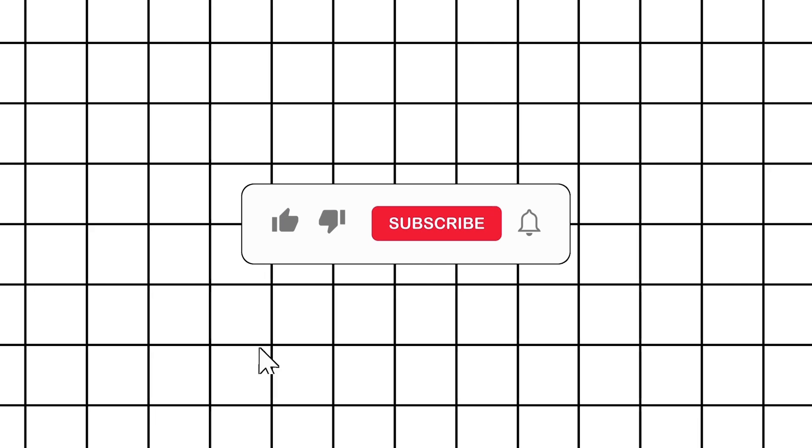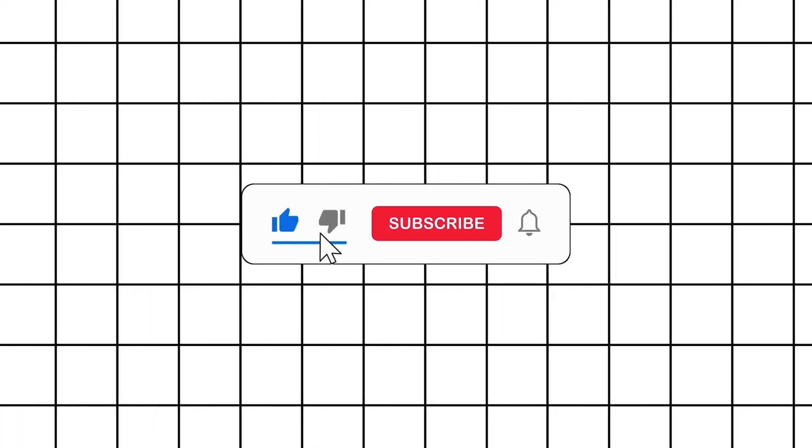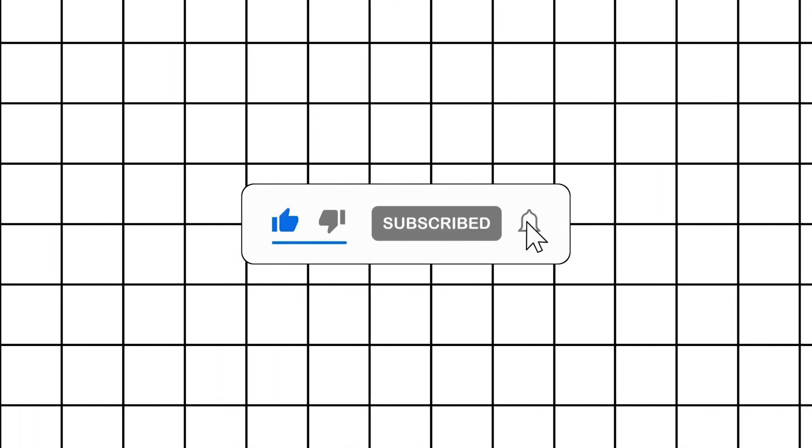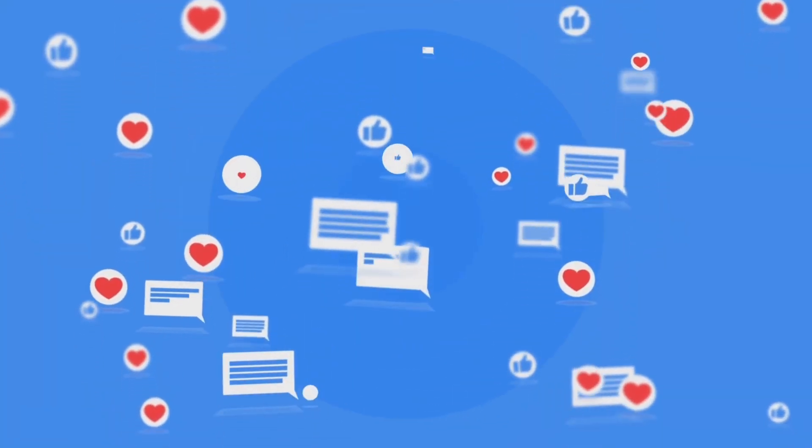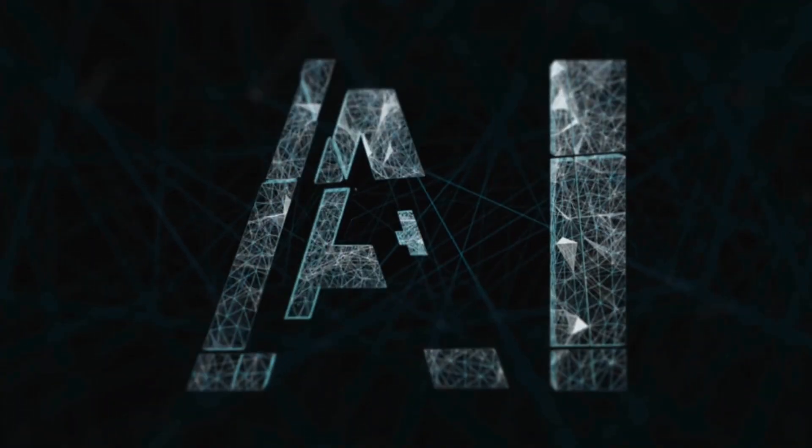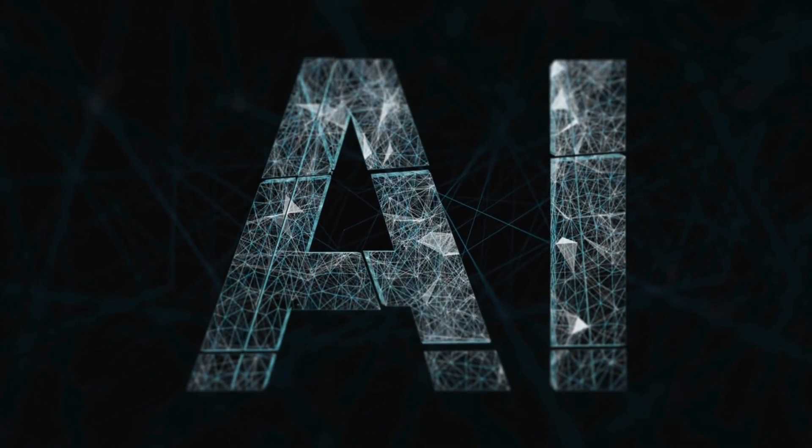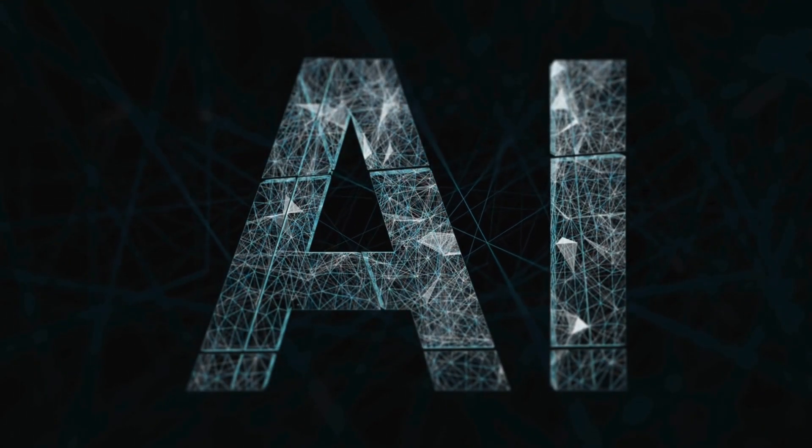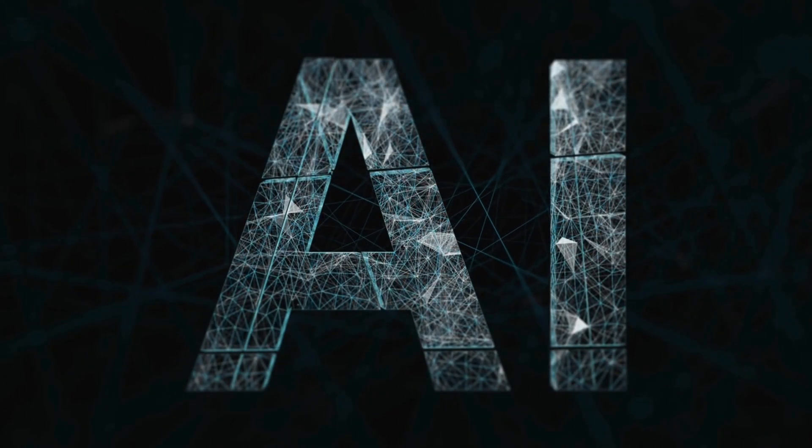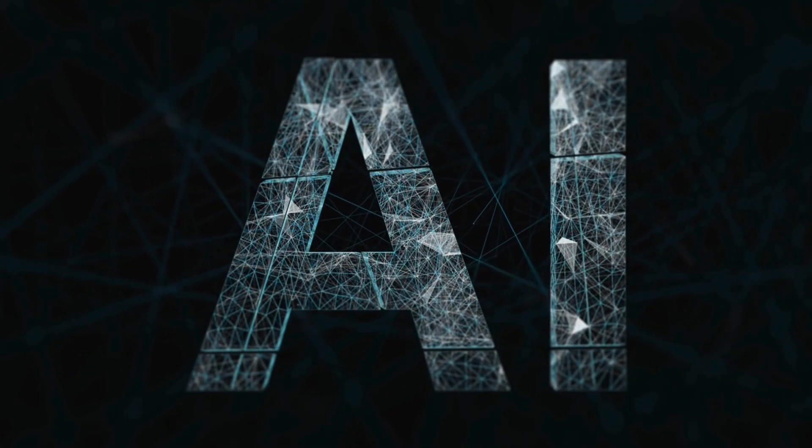Don't forget to like, share, and subscribe for more content like this. And if you have any favorite free AI tools, let us know in the comments below. Go ahead, dive in, and discover the endless possibilities that AI has to offer. Until next time, see you in the next video.